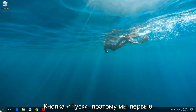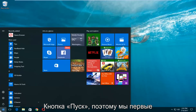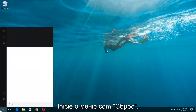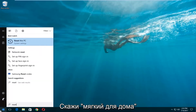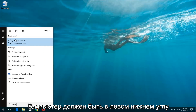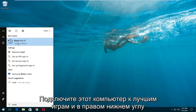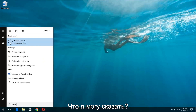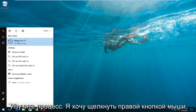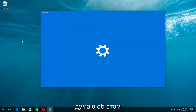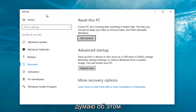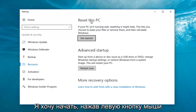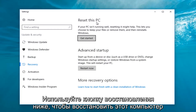We're going to start by left-clicking on the Start button. Once we're in the Start menu, you want to type in 'reset.' Something that says 'Reset this PC' should come up under Best Match. Right below Reset This PC, there should be something that says System Settings — left-click on that. Then underneath Settings, left-click on the Get Started button underneath Reset This PC.